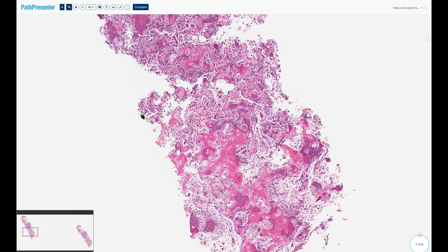On a molecular level, osteoid osteomas show rearrangements involving the FOS gene in about 90% of cases. The tumor cells produce prostaglandins — especially PGE2 and PGI2 — through the COX2 enzyme, and this leads to the characteristic pain syndrome and its particular responsiveness to NSAIDs mentioned earlier. There are no immunohistochemical stains to make this diagnosis; it is purely histological and imaging based.